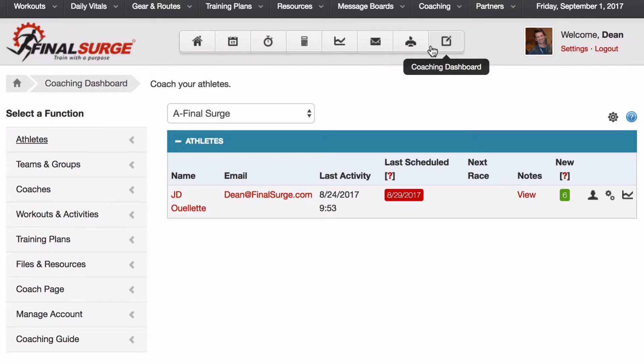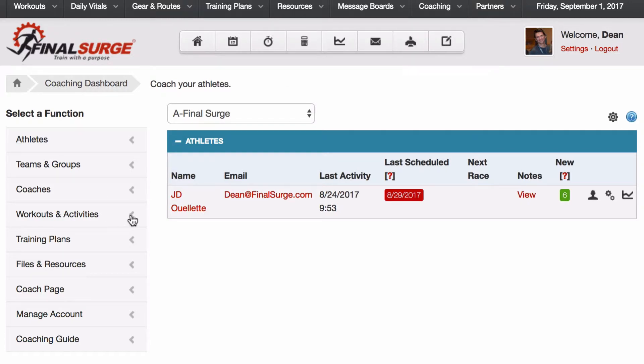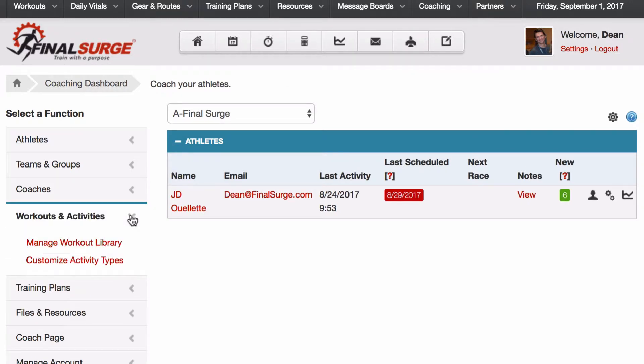From our coaching dashboard, we're going to go down on the left to Workouts and Activities, and from there we'll select Customize Activity Types.